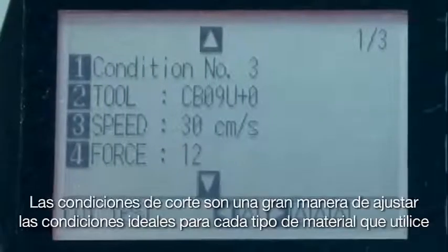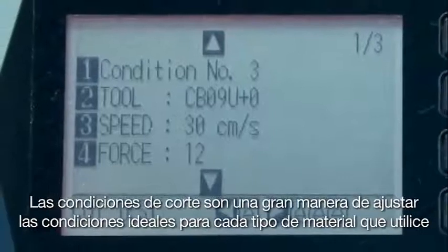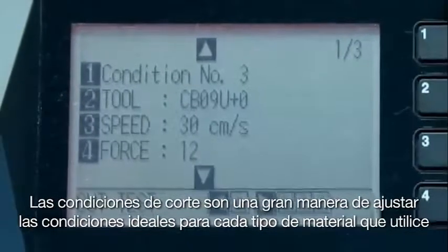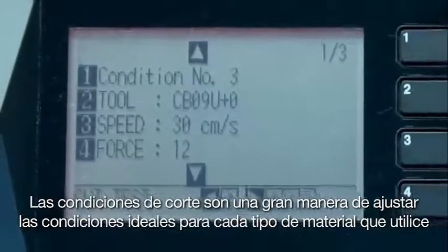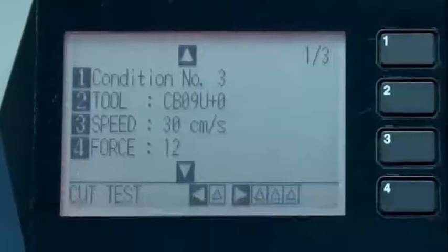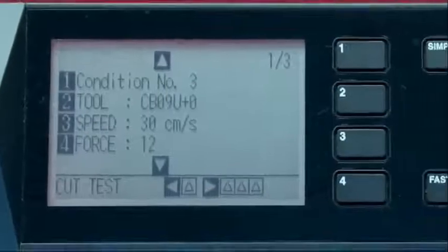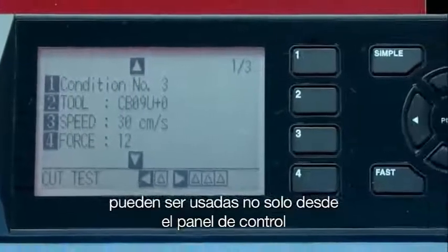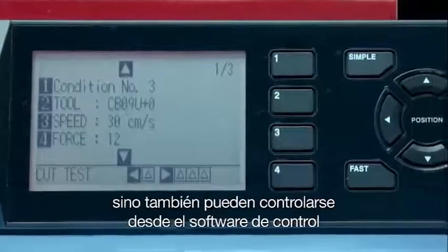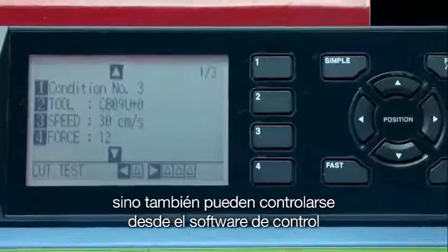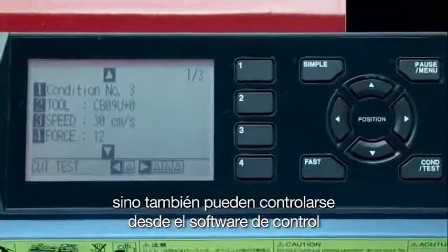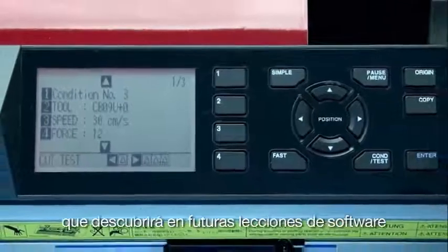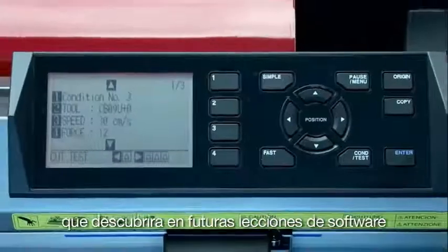Cutting conditions are a great way to set up ideal conditions for each type of material that you have. Once they are set up, they can be used not only from the control panel, but they can also be controlled from the software controller as well, as you'll discover in future software lessons.